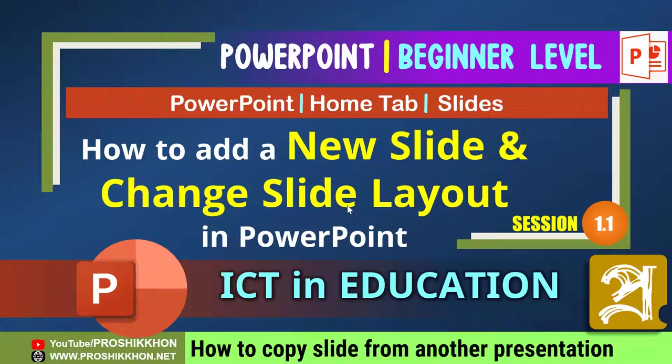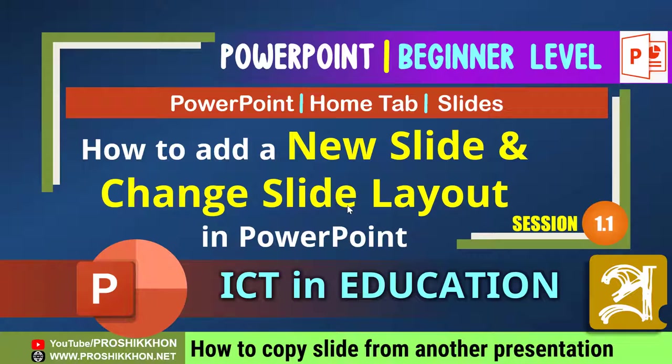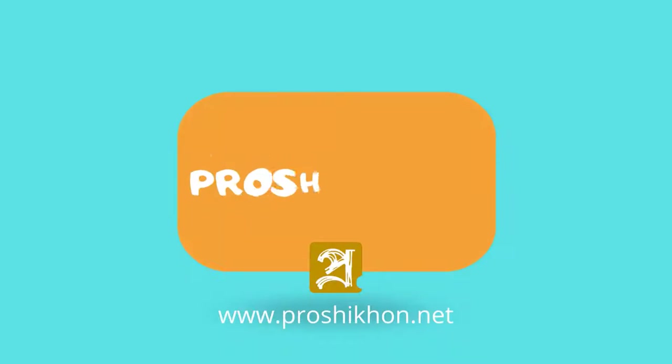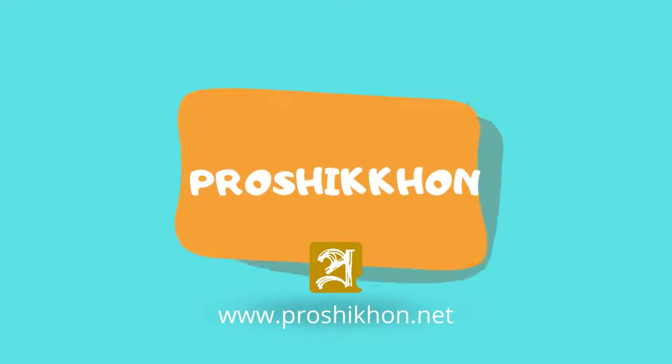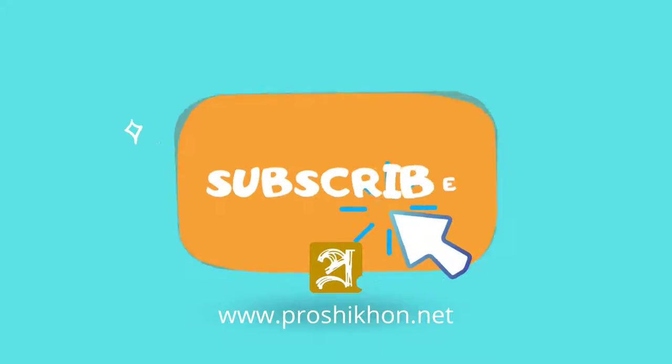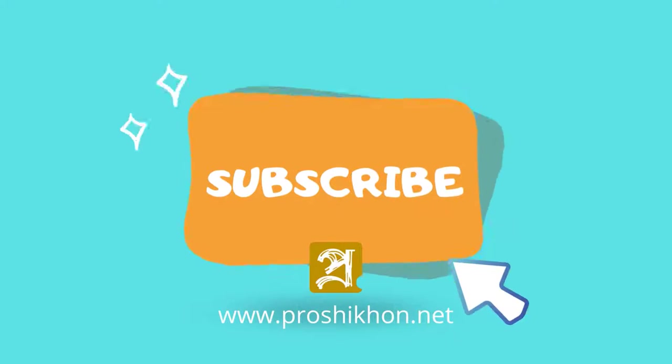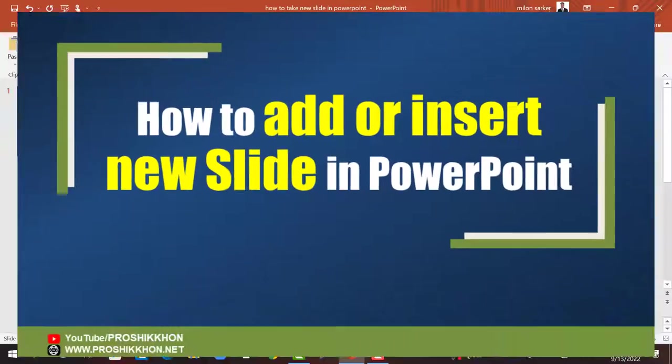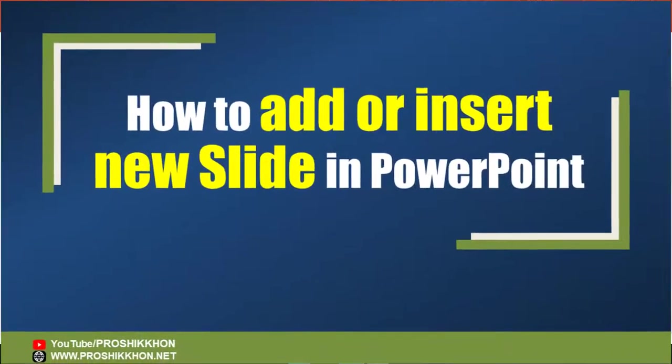In the last part, we are going to learn a very important thing—that is how to copy slide from another presentation. So let's start. Before that, if you are a newcomer in our channel, please don't forget to subscribe.